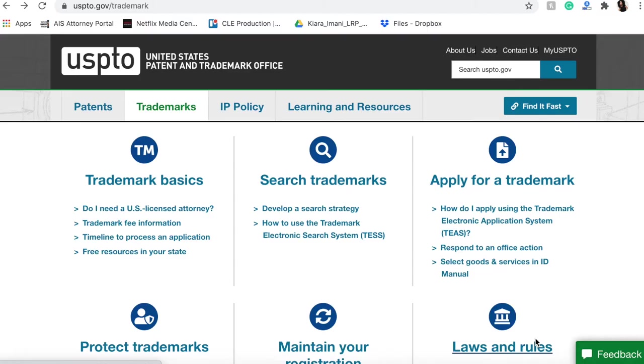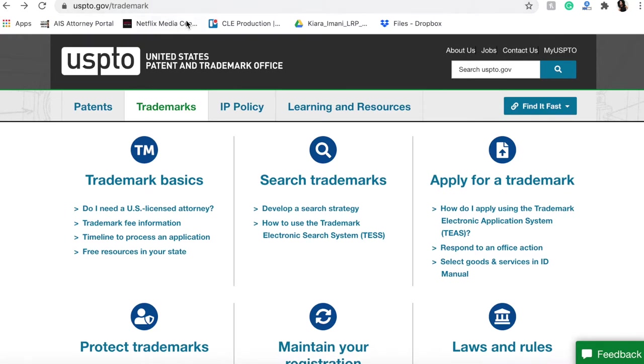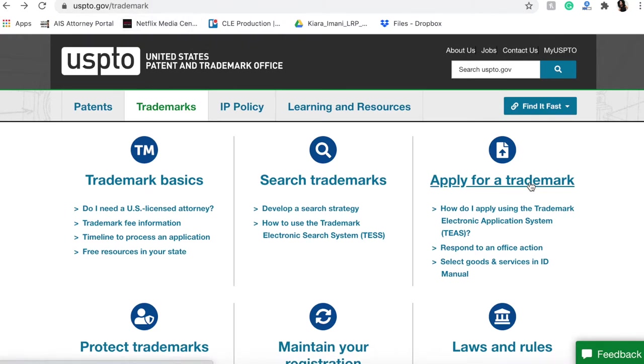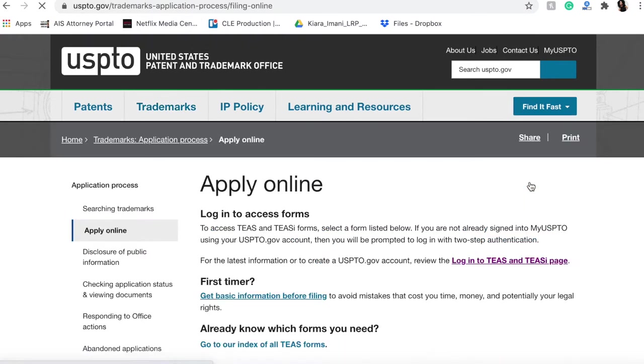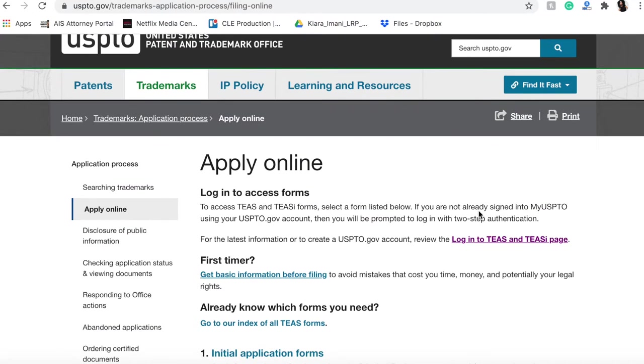I am now back on the USPTO website, uspto.gov/trademark. I'm on the trademark page and I want to walk you through actually applying for a trademark. I am going to want to log in here.